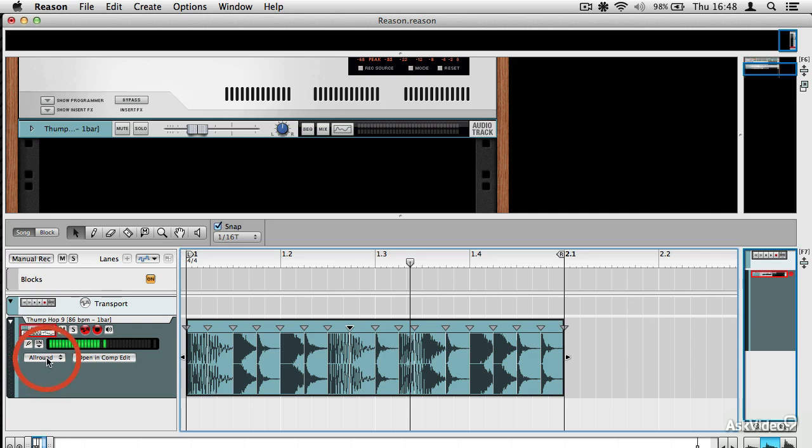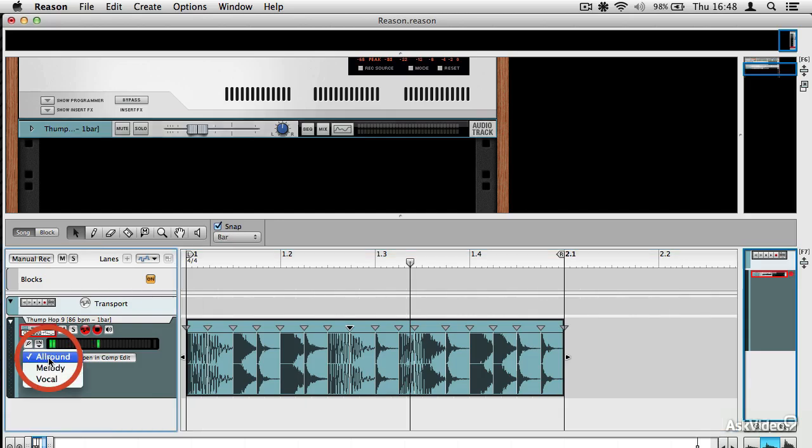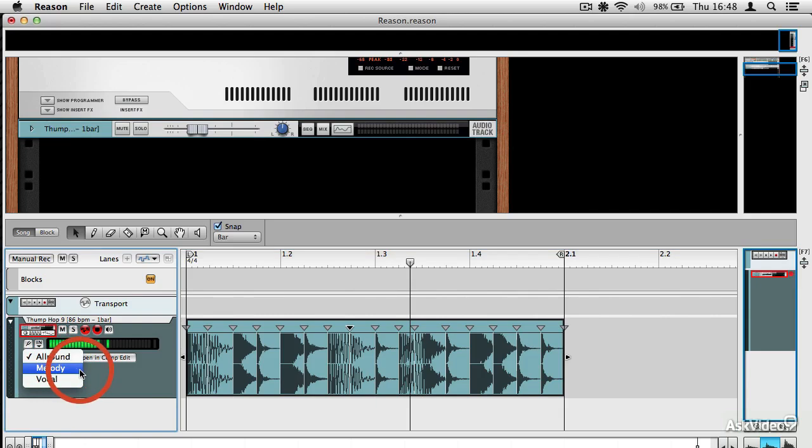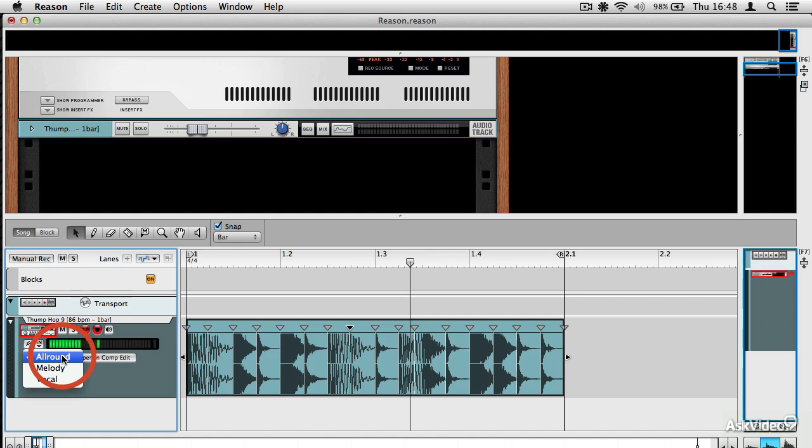There are various different modes for slicing. All round is a good one to leave it on because it makes a pretty good guess about how to slice up your audio. If it happens to be melodic rather than rhythmic, you can choose the melody algorithm and also the vocal algorithm as well. I'm going to leave it on all around for now.